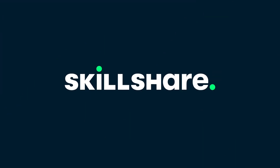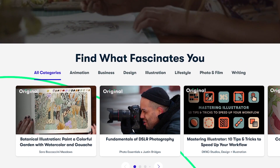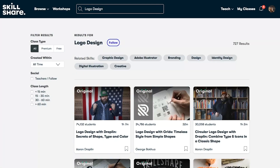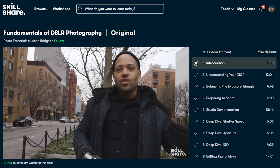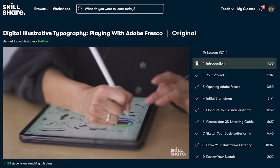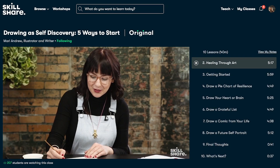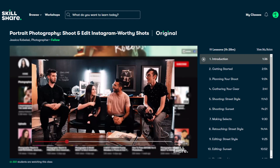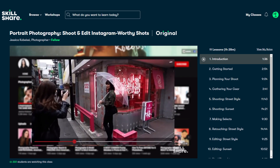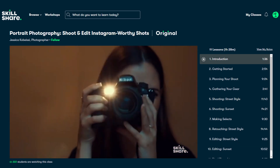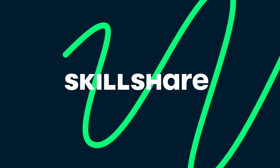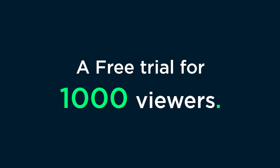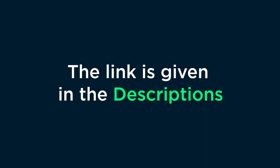This video is sponsored by Skillshare, an online learning community for creatives where millions come together to take the next step in their creative journey. Skillshare offers thousands of inspiring classes on illustration, design, photography, video, freelancing, and more — designed for real life to help you stay inspired and express yourself. Check out the course 'Portrait Photography' by Jessica Kobeshi, where you'll learn to create amazing photos from start to finish. Skillshare is less than $10 a month with an annual subscription, and the first 1,000 people to use the link in the description get a free trial of Skillshare Premium.